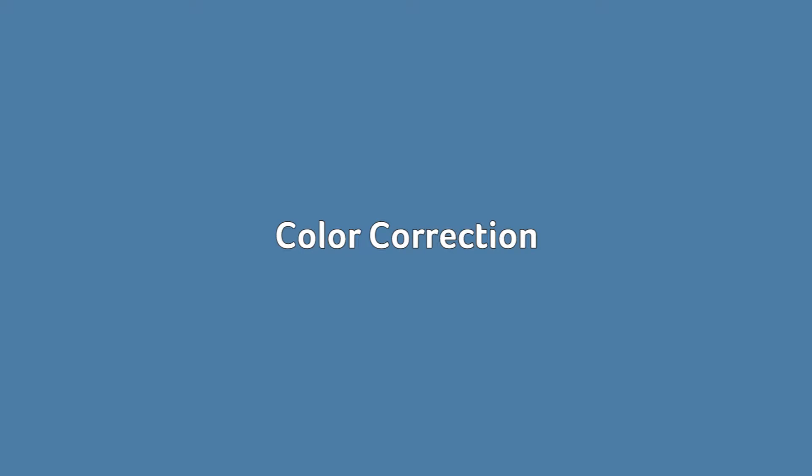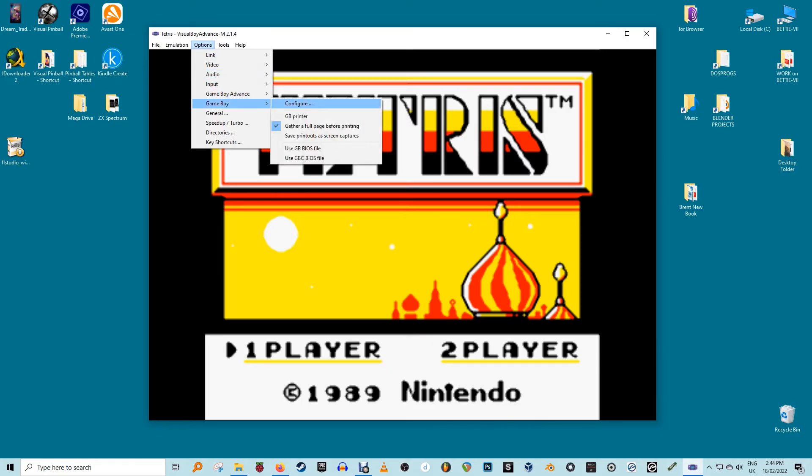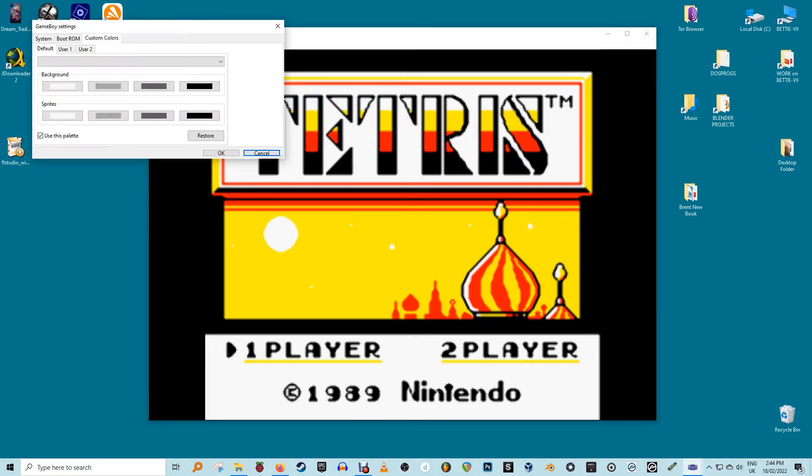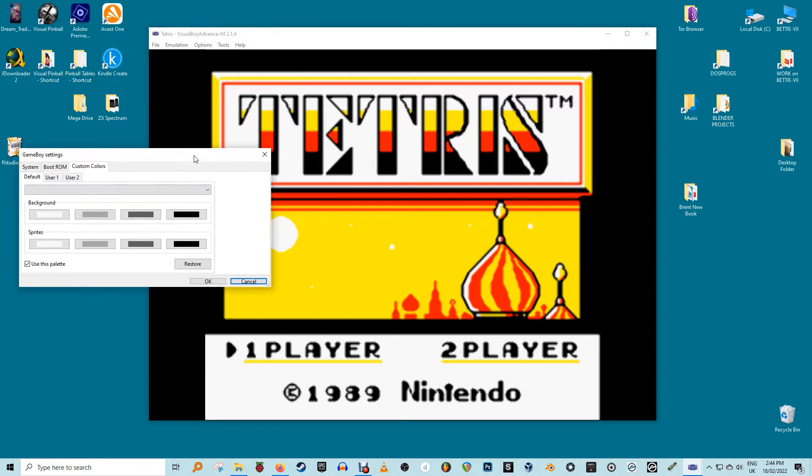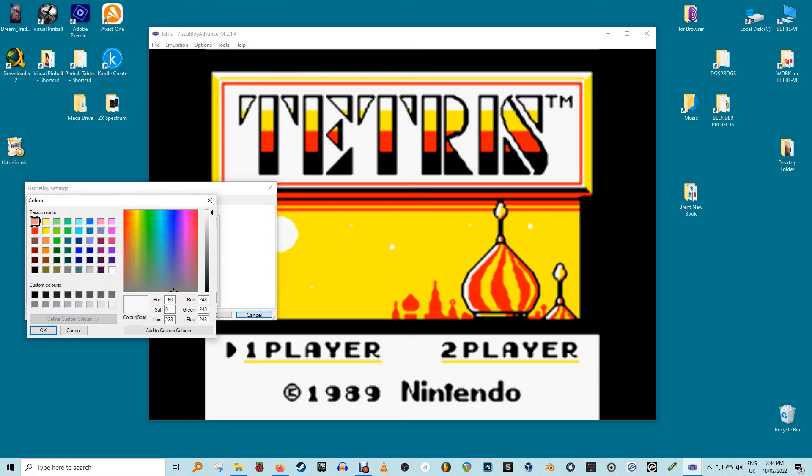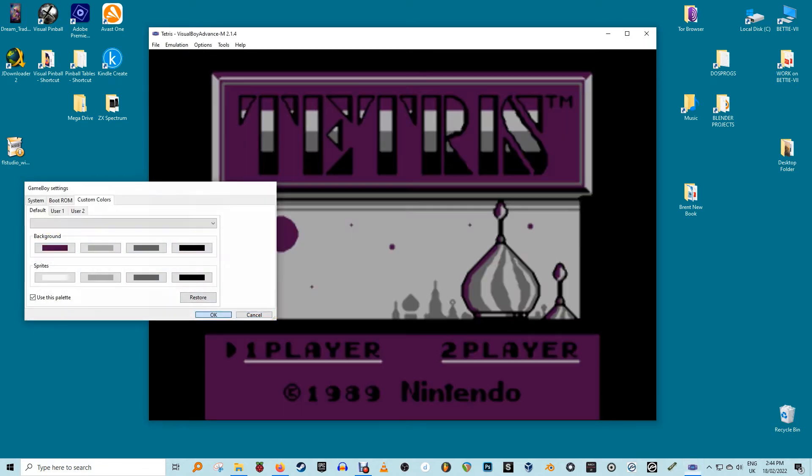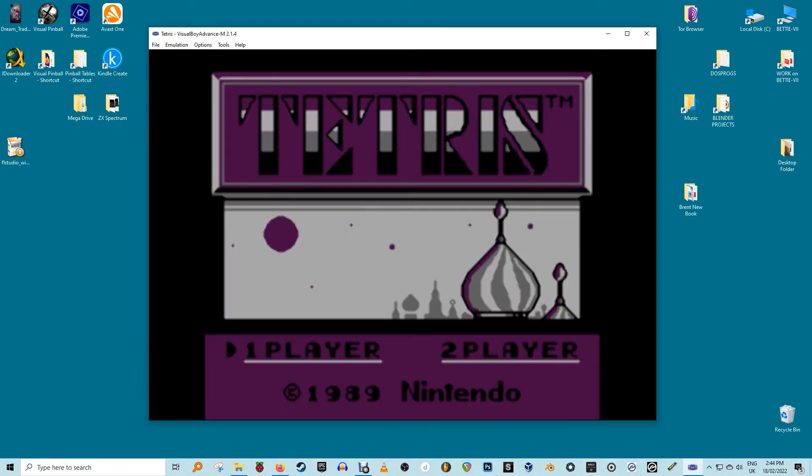Color correction. If you own the original Game Boy Advance handheld, you'll know that it lacked a screen backlight which made it kind of hard to see the games, especially in dimly lit areas. To fix this issue, game developers for the GBA purposefully made the games bright.